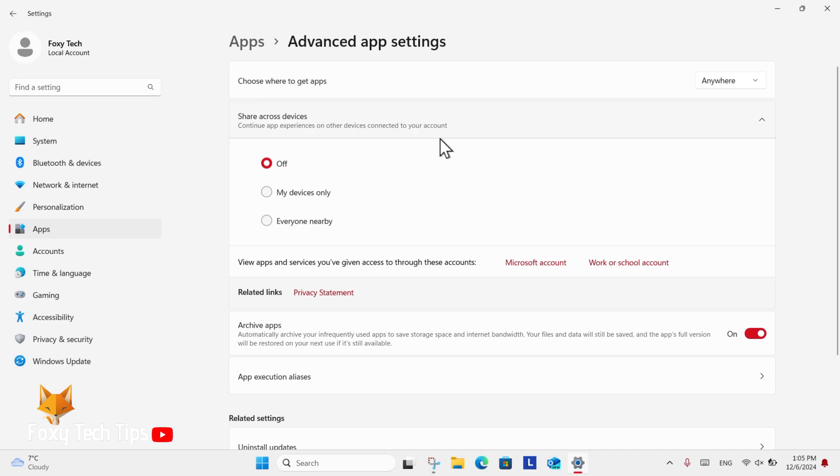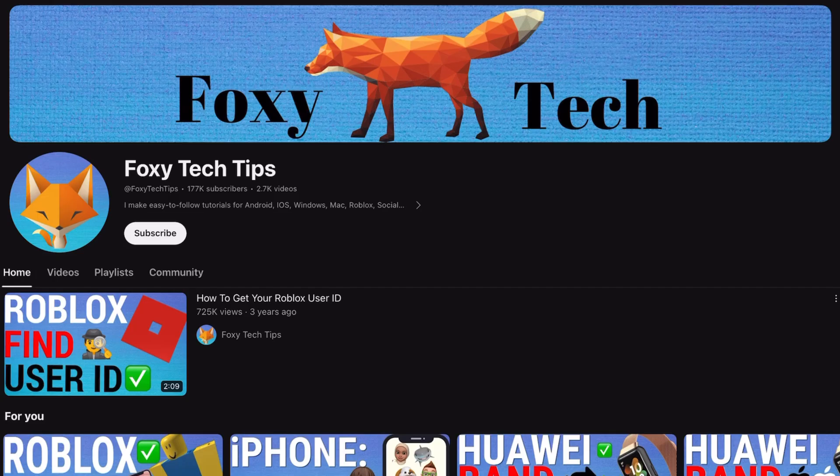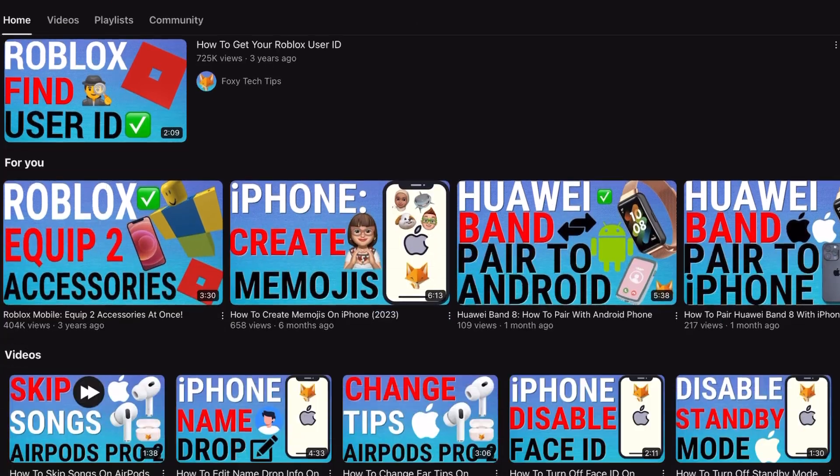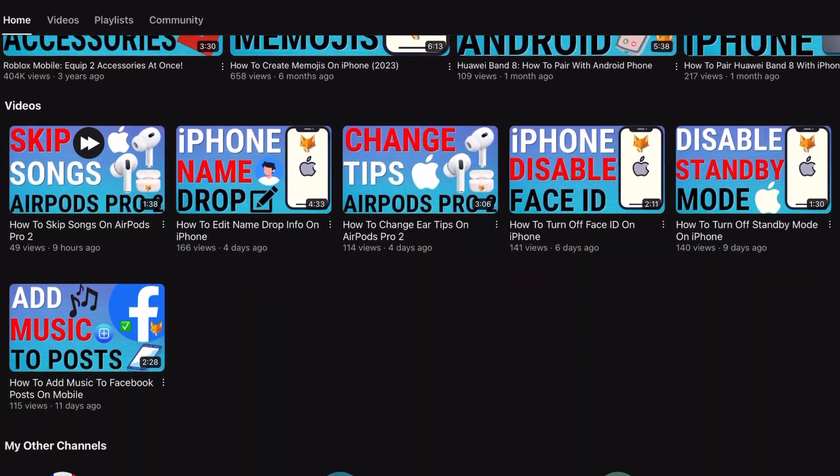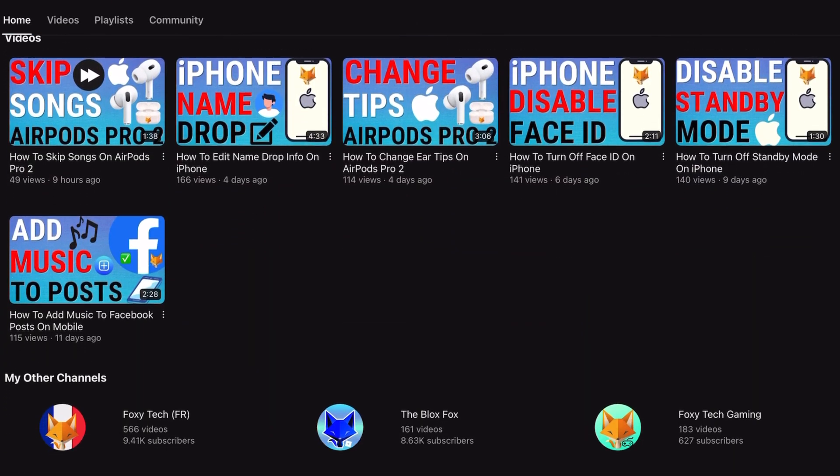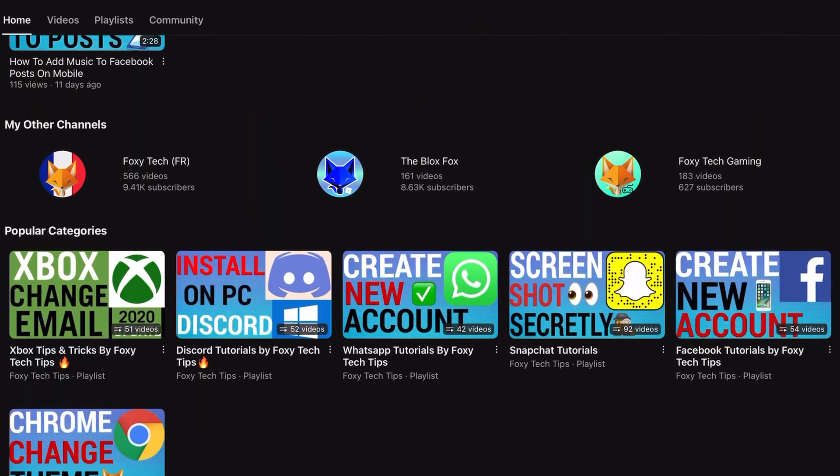And that draws an end to this tutorial. Please like the video if you found it helpful and subscribe to Foxy Tech Tips for more Windows 11 tips and tricks.